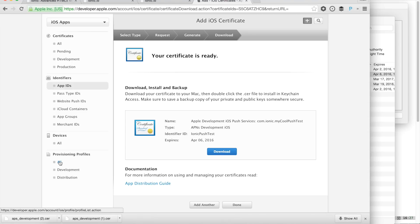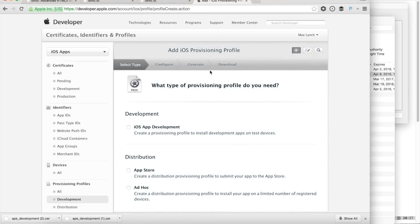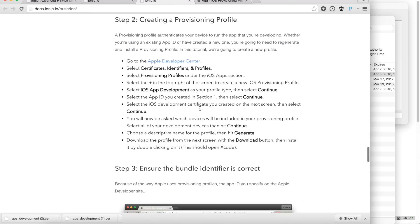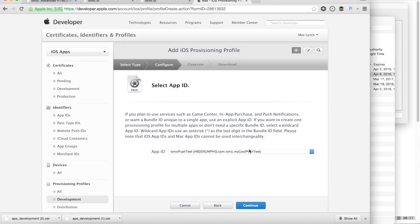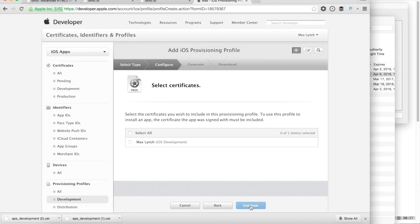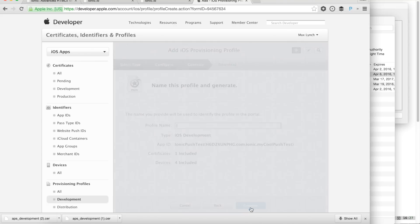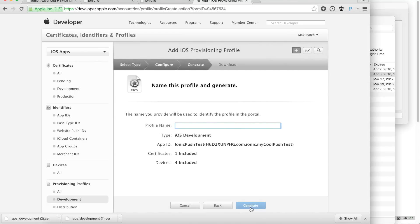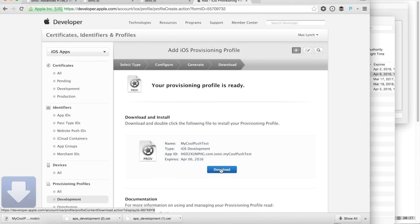Let's go to Development and click new provisioning profile. We're going to select iOS App Development and hit Continue. Find your app ID in the list — it's already selected ours. Select the certificate, select devices — I'll do all devices. Then we'll give it a profile name and click Generate. Our provisioning profile is ready. Let's download it and open it to use it.